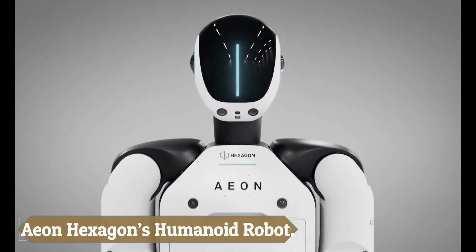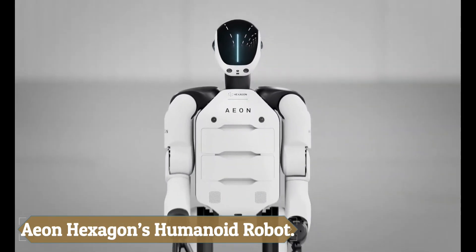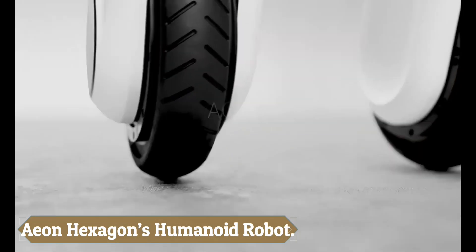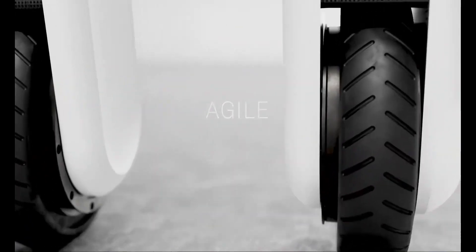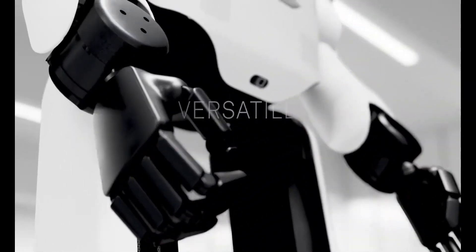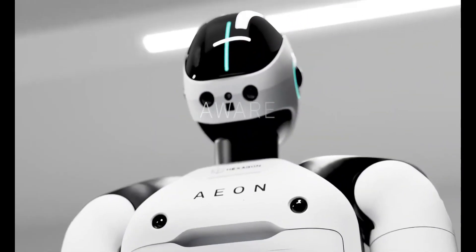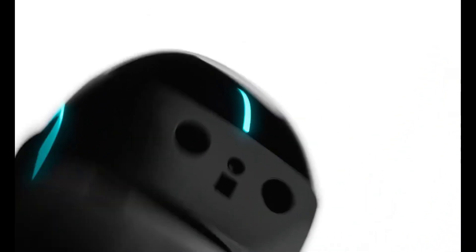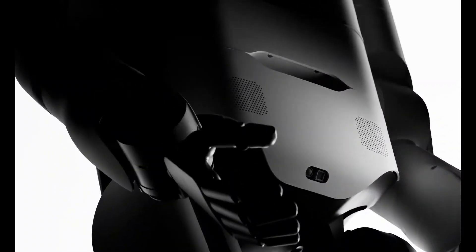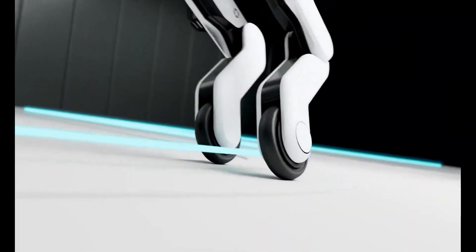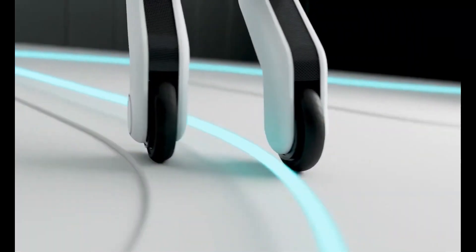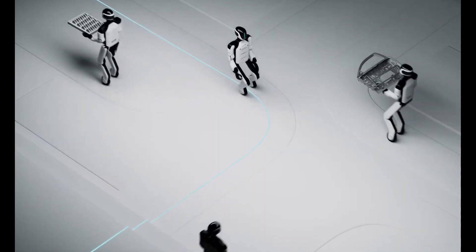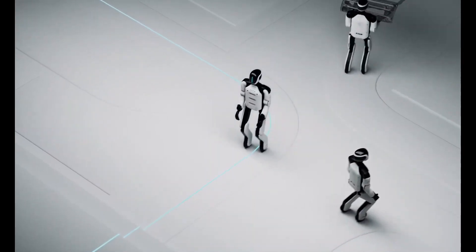Aon Hexagon's humanoid robot, AON, is a 5 feet 4 inches intelligent machine built to revolutionize industrial work. Equipped with advanced sensors, AI, and spatial awareness, it can inspect parts, capture 3D data, and perform tasks with human-like precision.